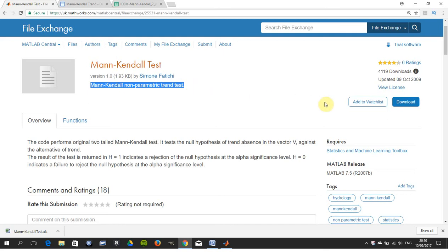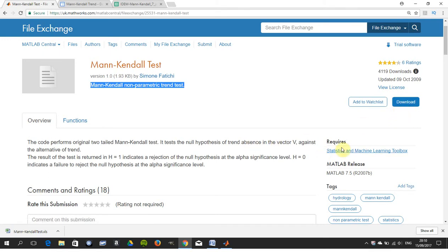You can download this MATLAB file from Central Exchange. We downloaded it and you save it as a function.